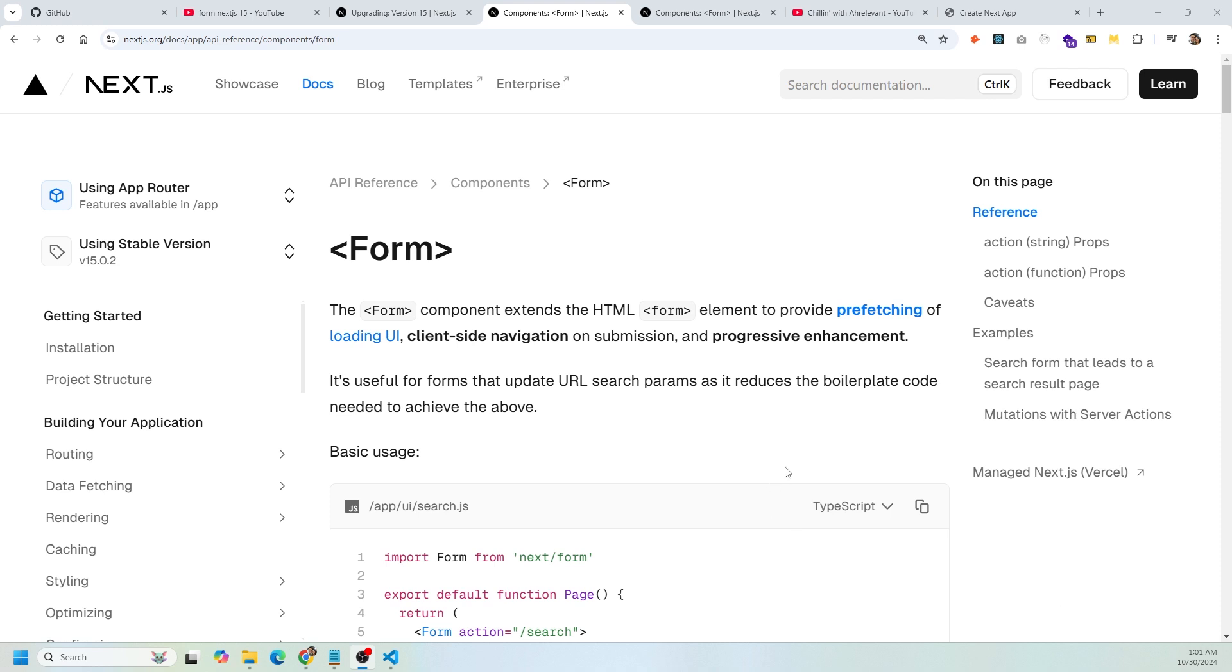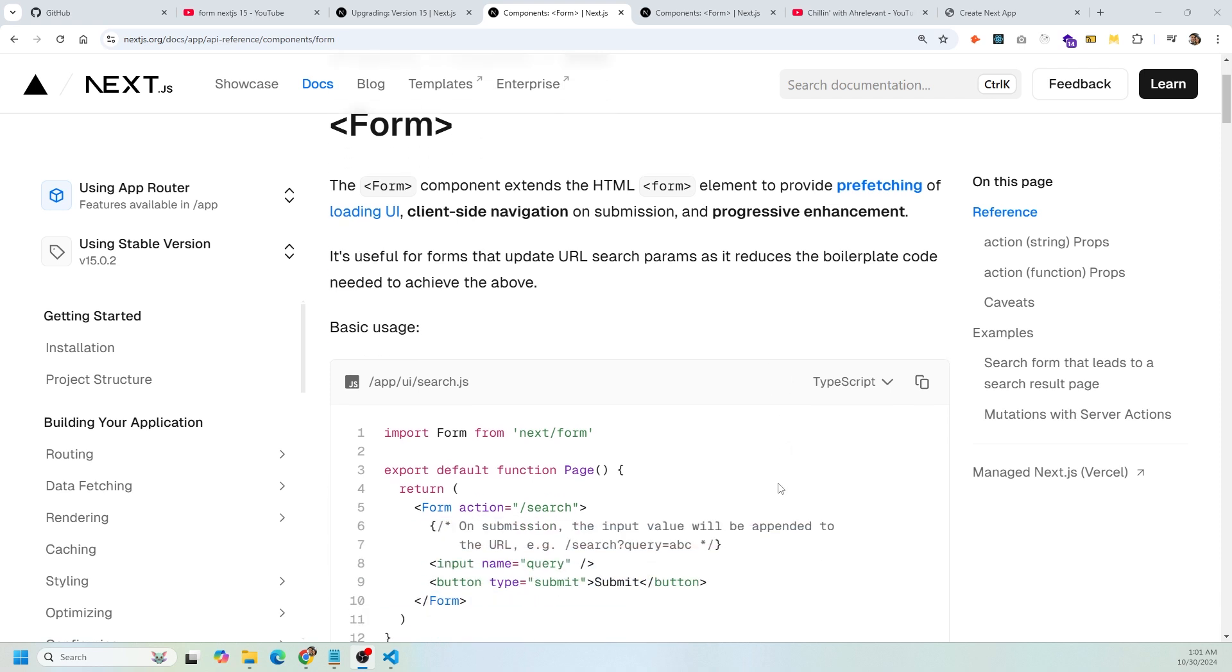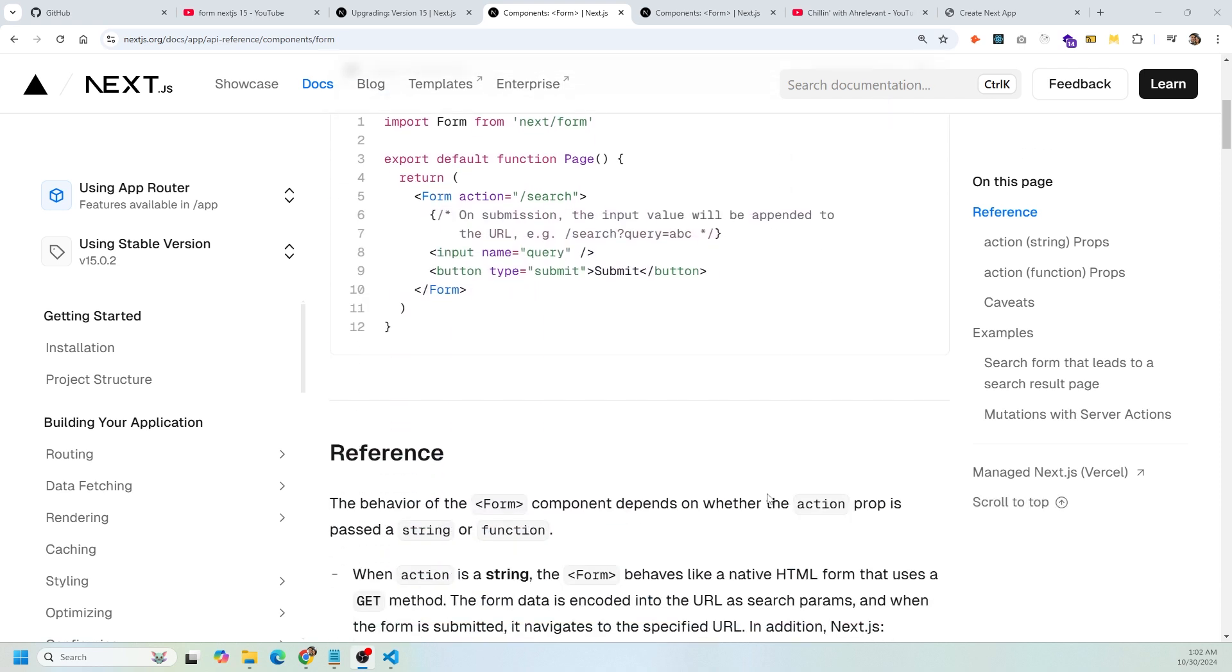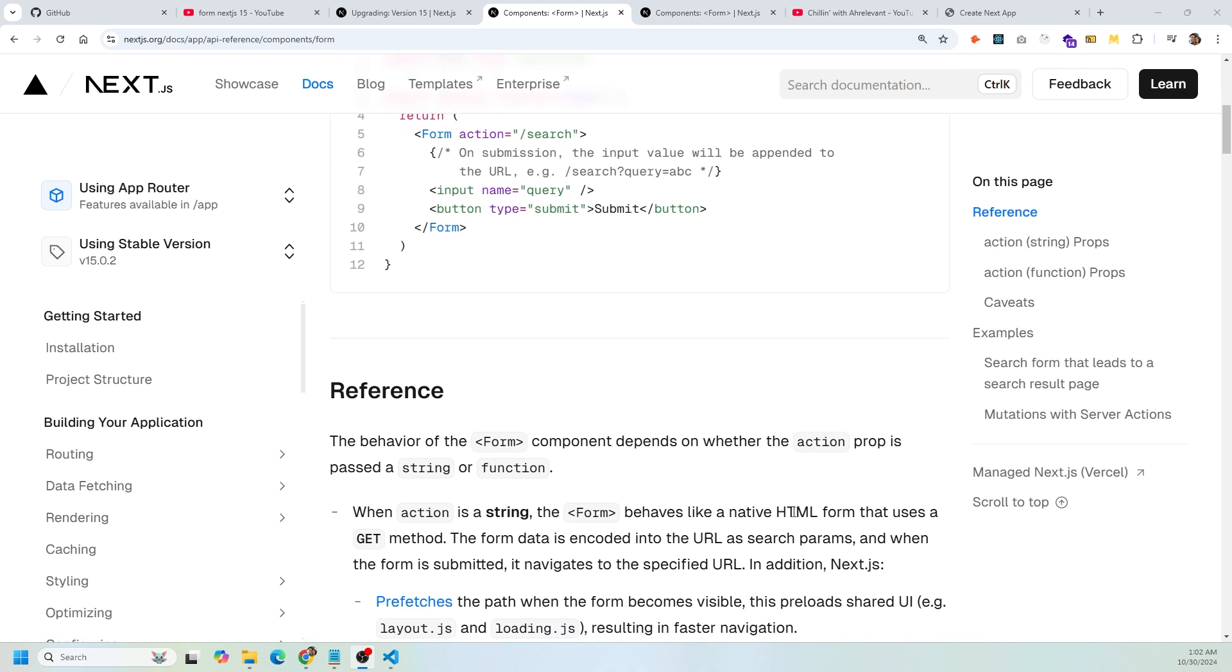Let's first go over the docs. The main thing is the behavior of the form component depends on whether the action prop is passed as a string or a function. If you pass the action prop as a function, that means you're going to be using a server action on the form. So when the form is submitted, you are going to request that server action and run your code.